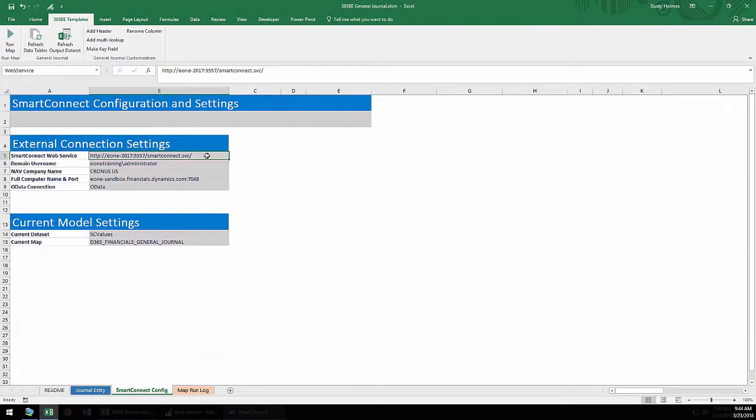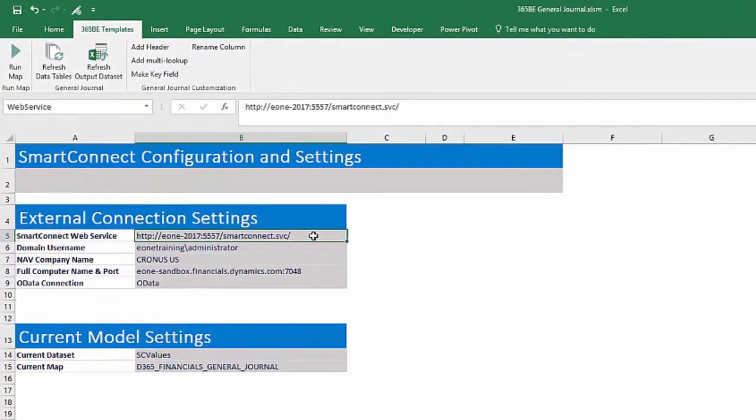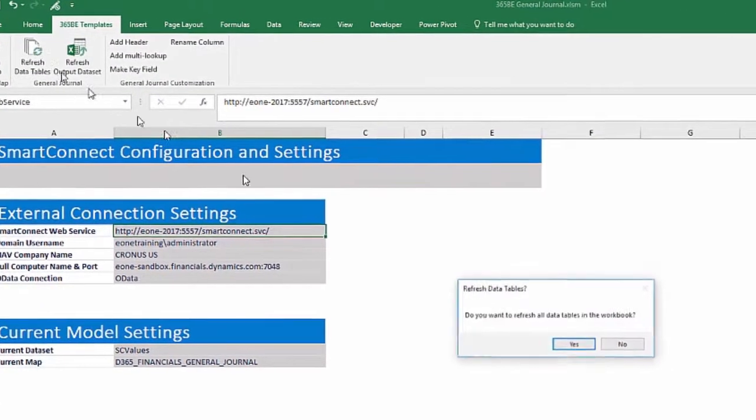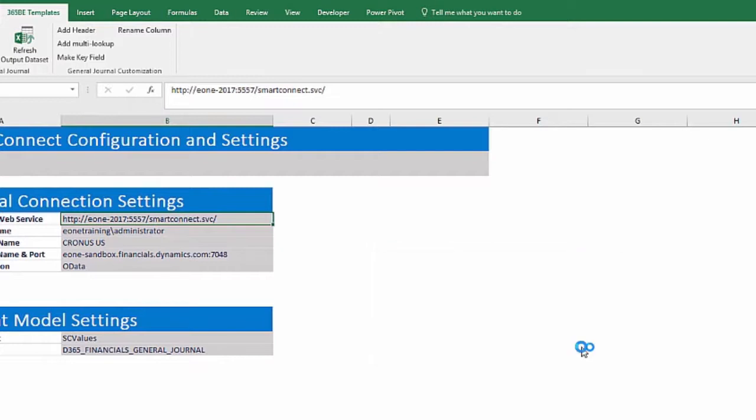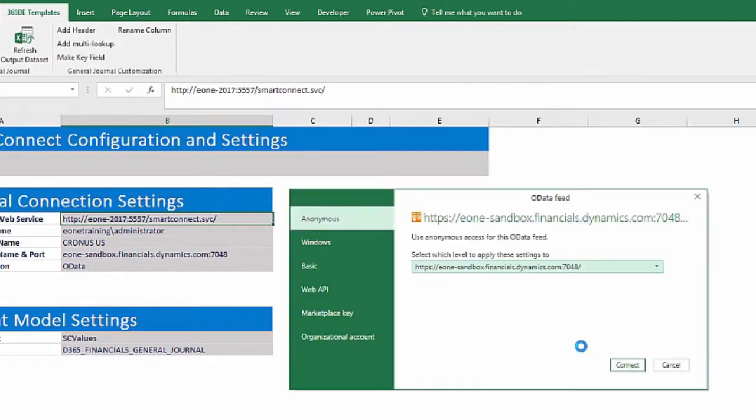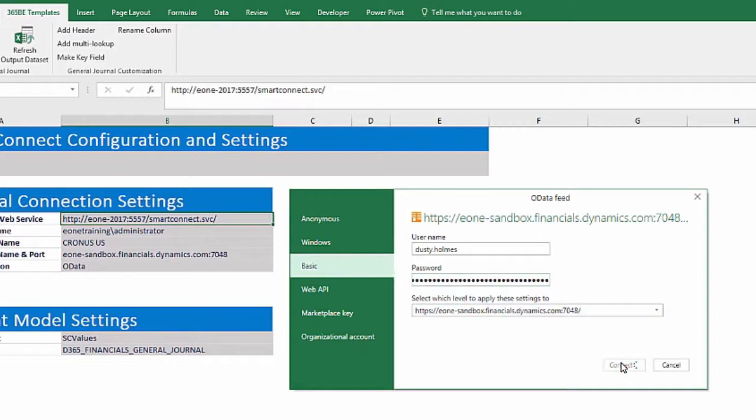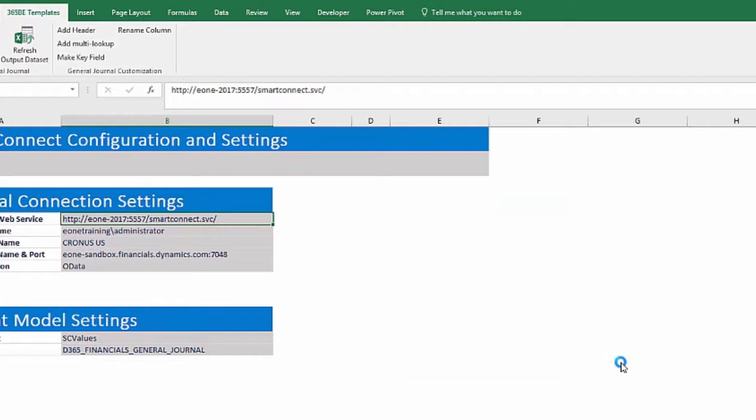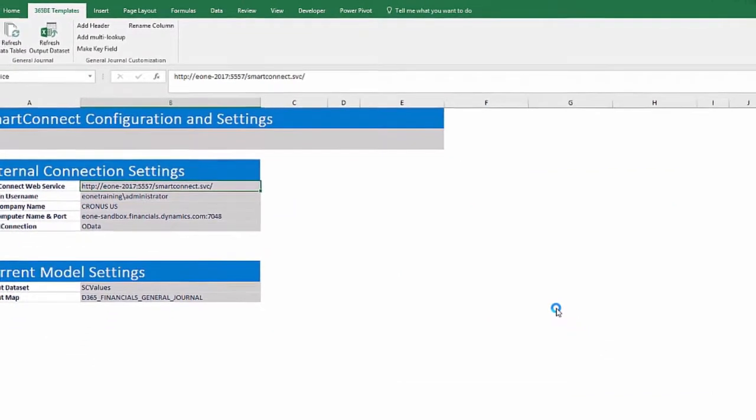With updated connection settings, click the Refresh Data Tables button and click OK through the message boxes. You will be prompted for credentials if this is the first time using a template. Select Basic as the authentication type and enter the Username from the Users page in Dynamics Financials. Paste in the Web Service Access key for the password. Every dropdown that is populated from these tables are automatically updated as soon as the download is complete.